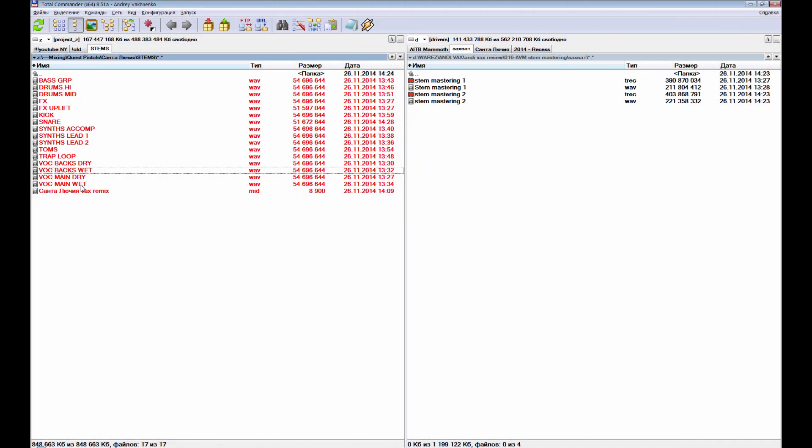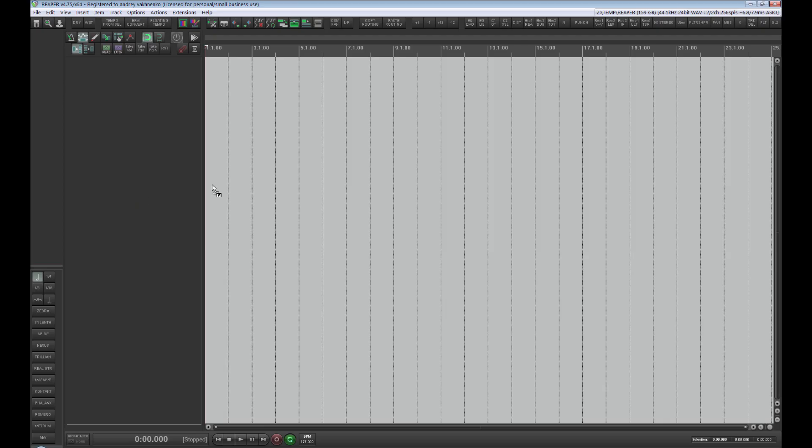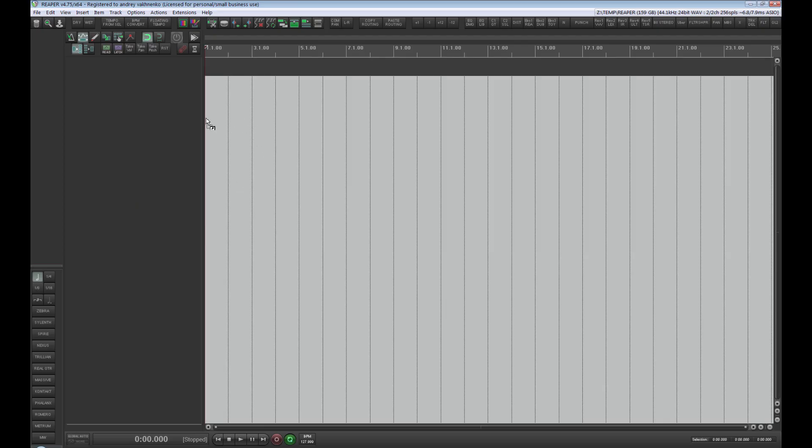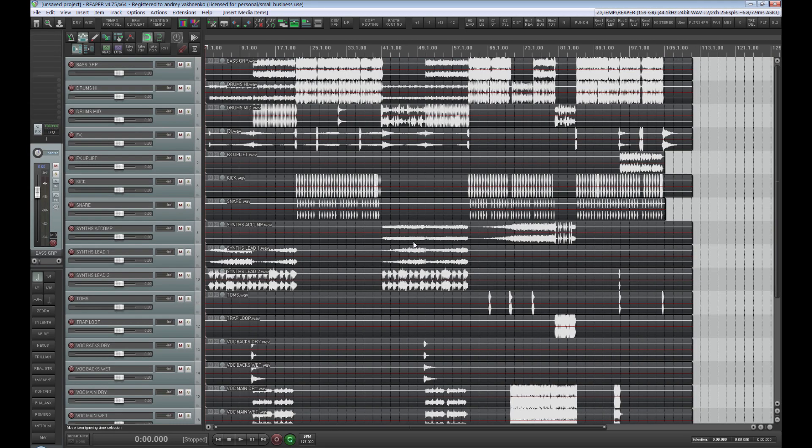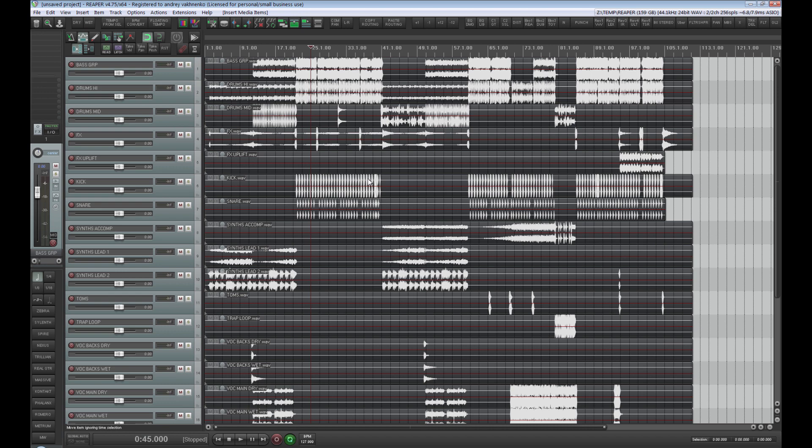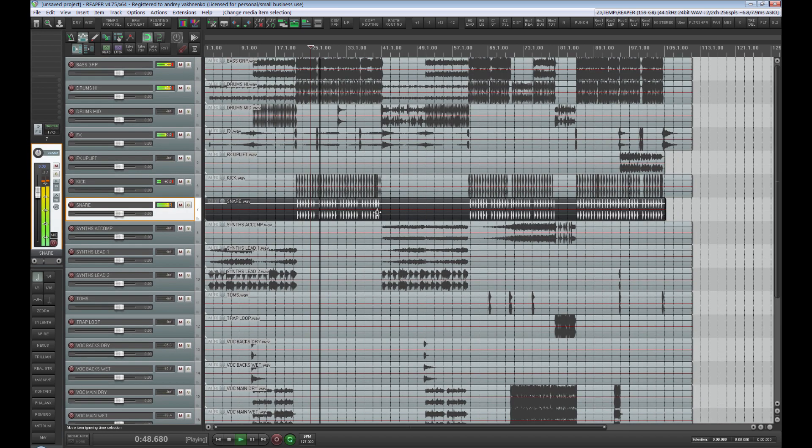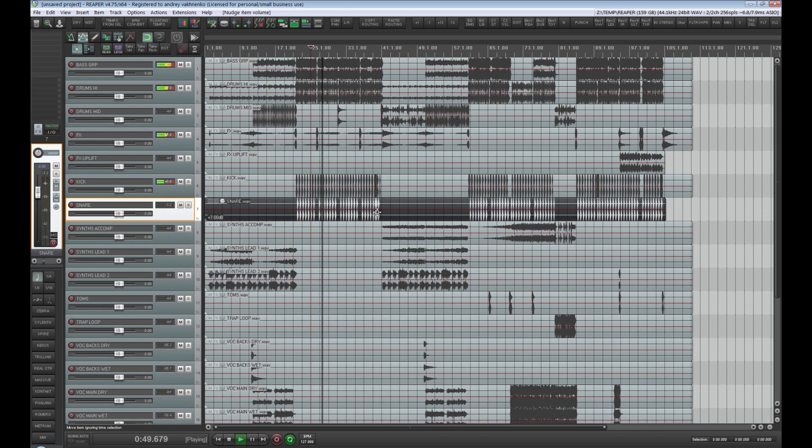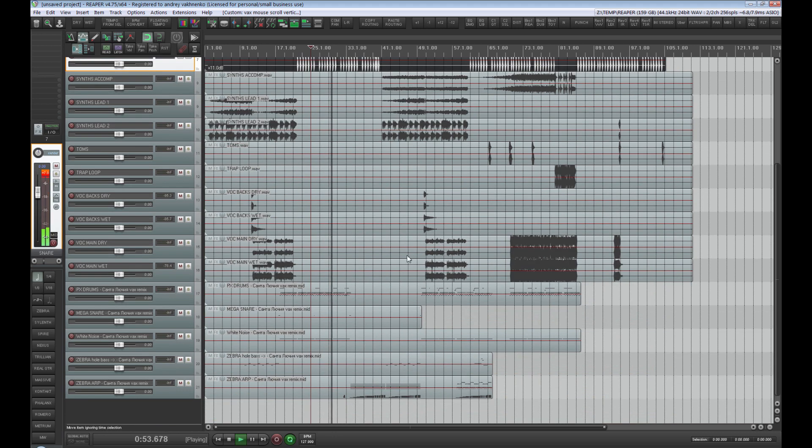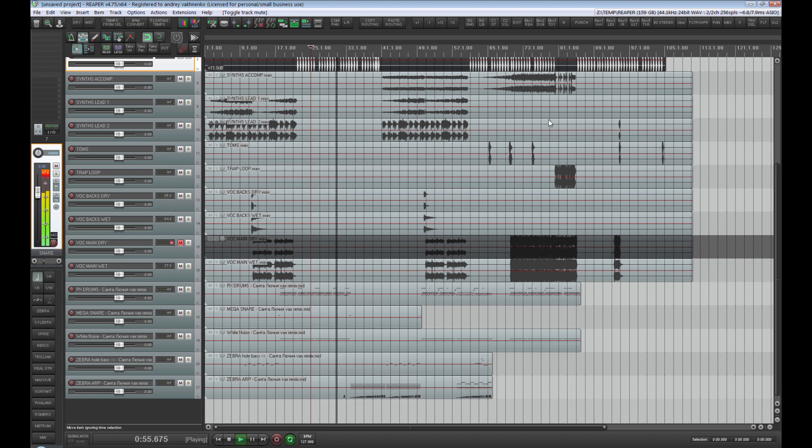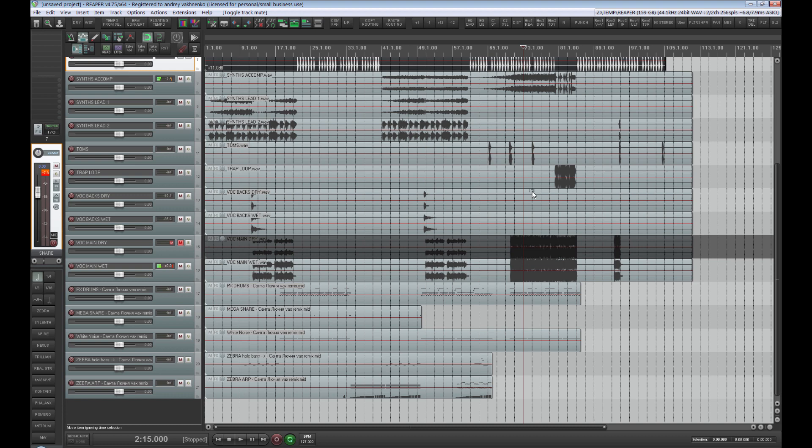Now let us double check the tracks that we've exported. Please make sure that all tracks start from the beginning of the project. Let's hit playback and make sure that multitracks are okay. As you can see everything looks fine.